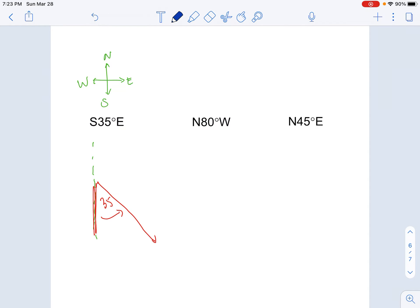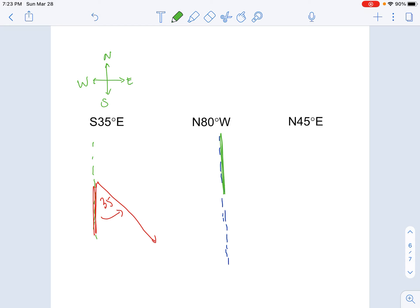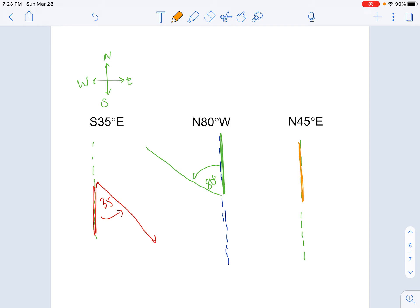The next one says N80°W. Drawing the north-south line, starting from the north, we rotate 80 degrees to the west, which is over on the left side. And the last one says N45°E: we're looking at the angle formed from the north direction, and we rotate 45 degrees to the east. So the angle would be right there. You always start with either north or south, then rotate to the east or to the west — that is how you find the bearing.